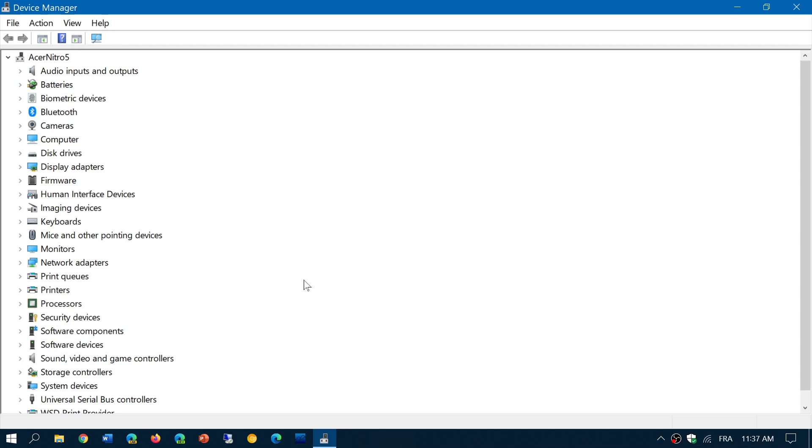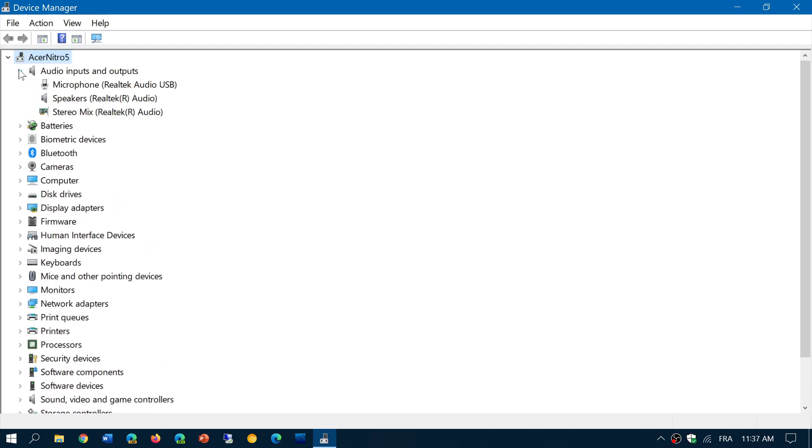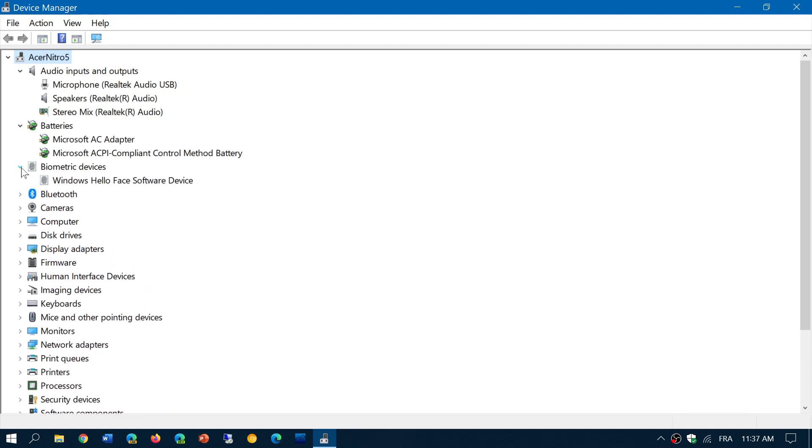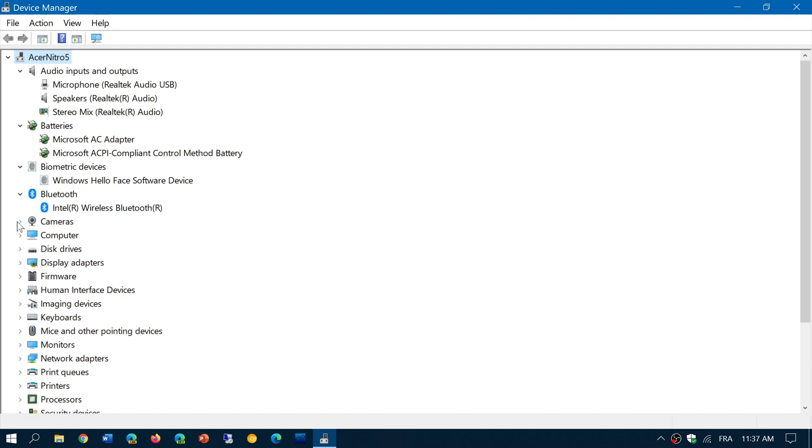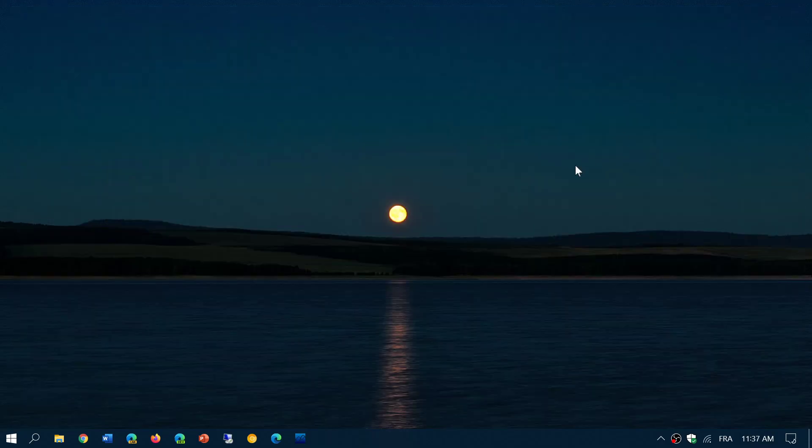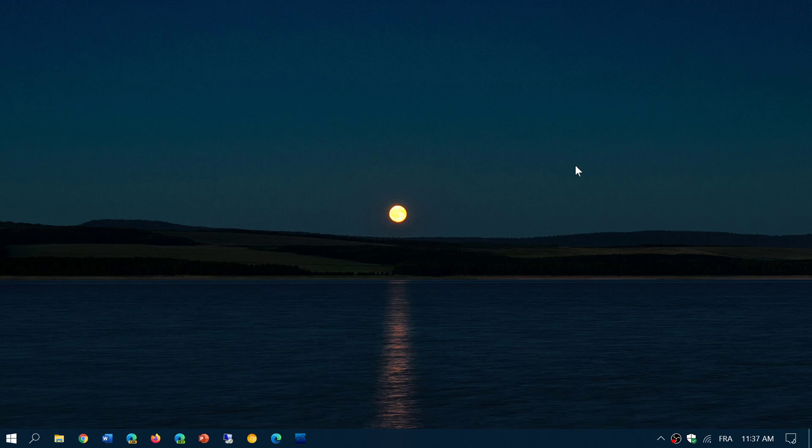In each category, you have names of different devices that run. These drivers are very important - they make sure that Windows and the connected devices know how to communicate and work together.